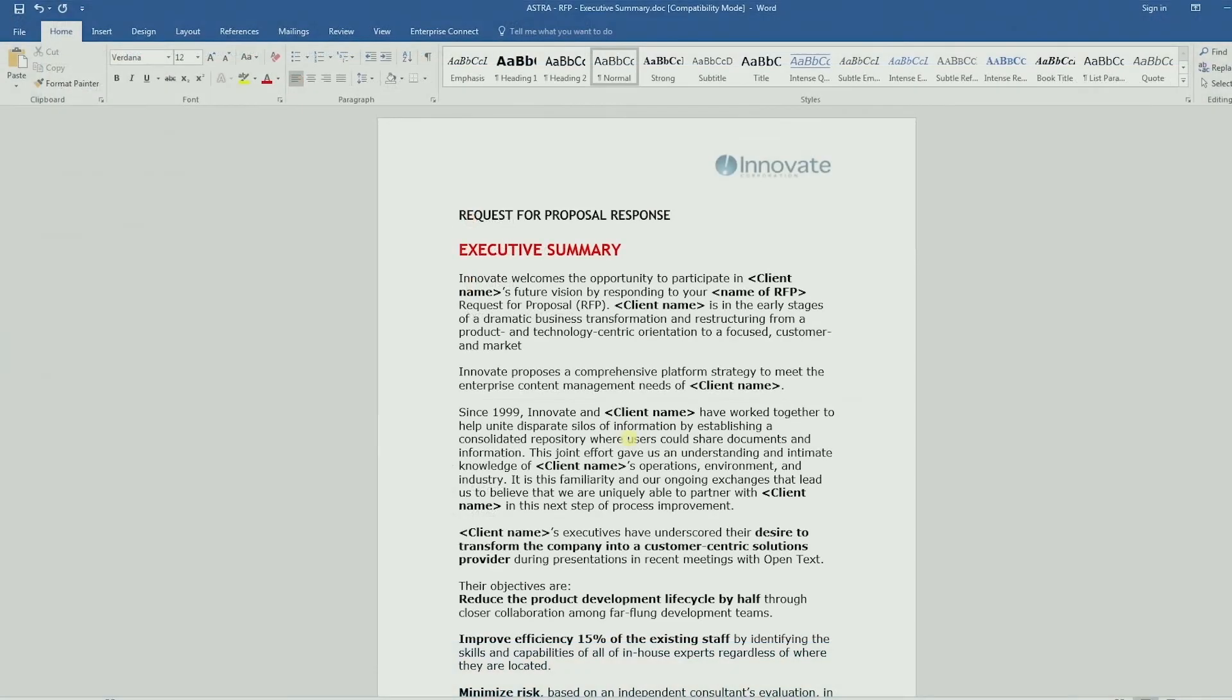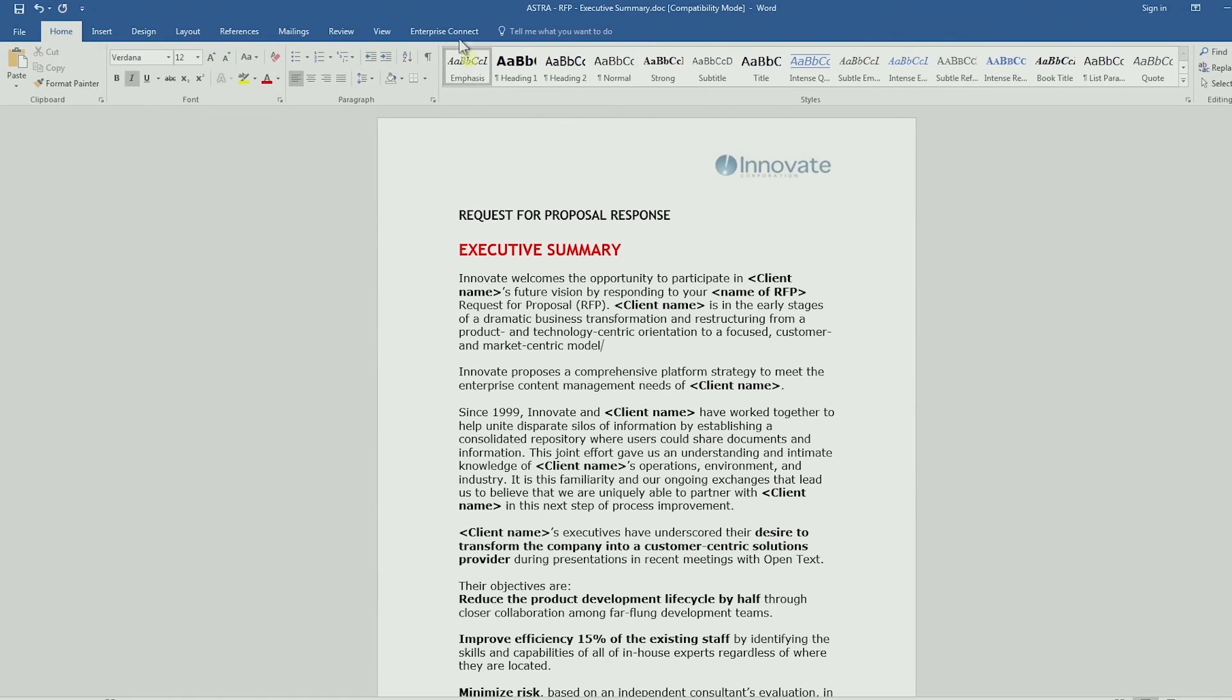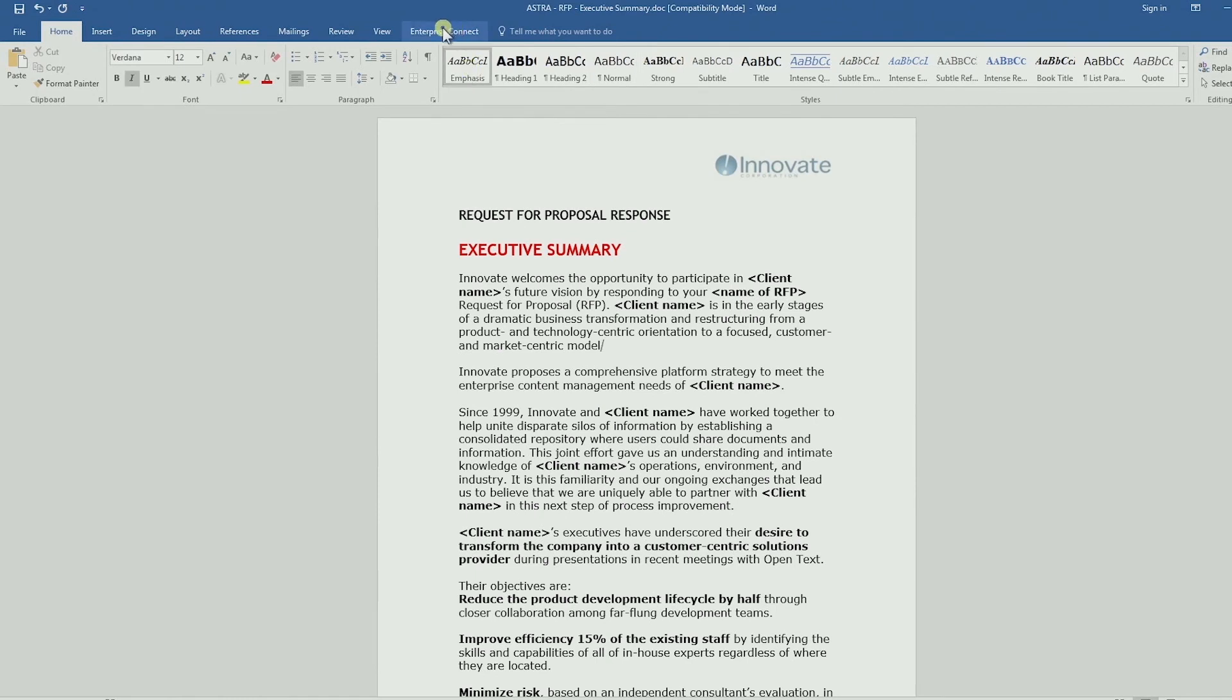When creating new documents in Microsoft Office apps like PowerPoint, Excel, or Word, you can save directly into Content Suite.